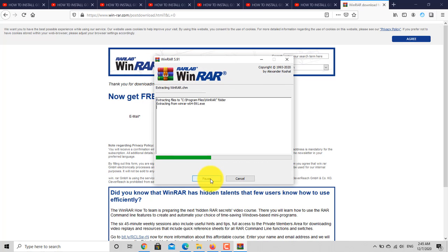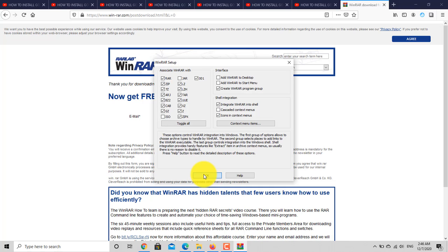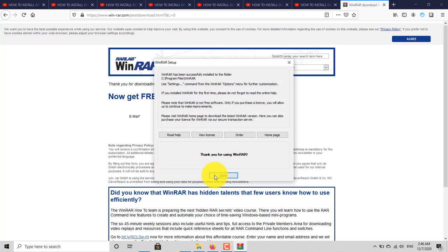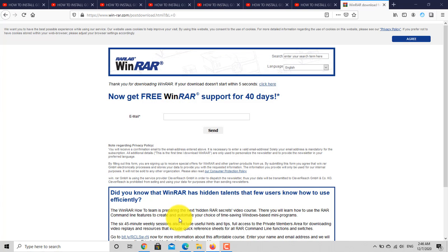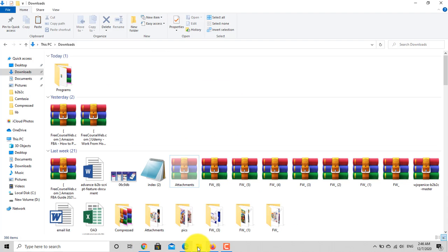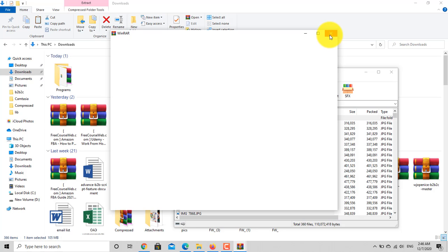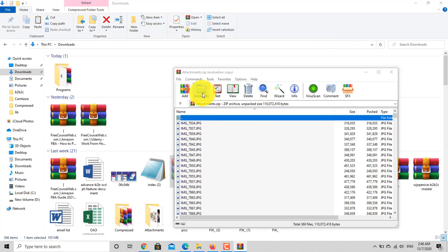Just install it, and extract your ZIP, RAR, or ISO extension file to a desired location.